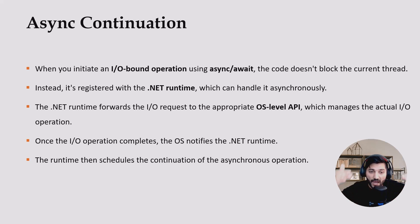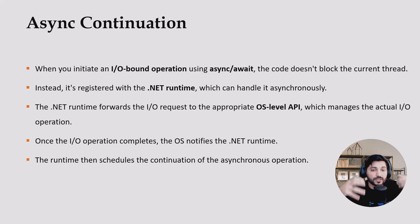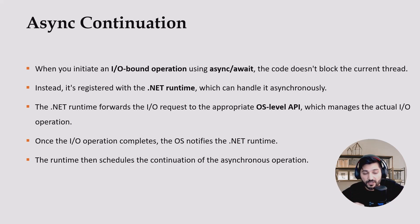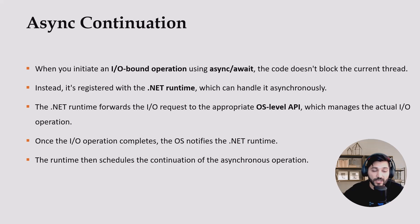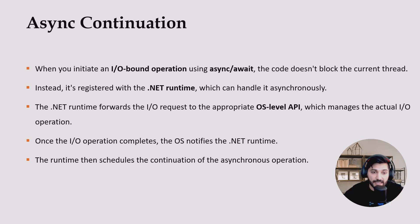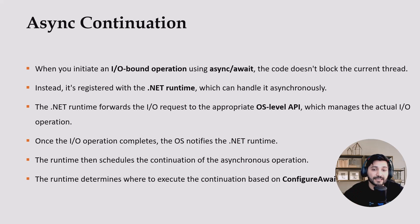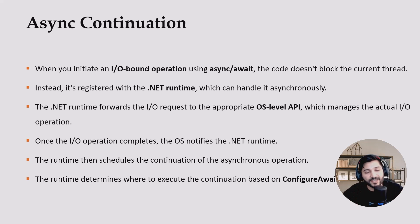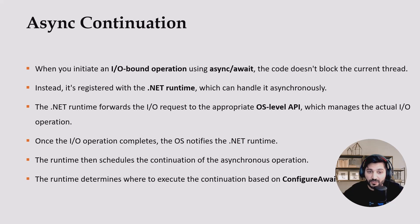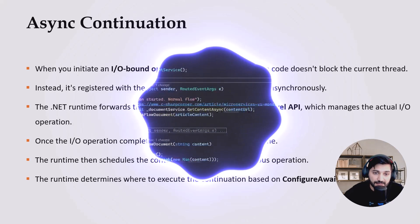So after await, all this functionality is going to be wrapped to the task continuation. You can check my async await deep dive video where I explain async state machine, and you will understand how it is happening. And the runtime determines where to execute the continuation based on ConfigureAwait. Yes, means we have some sort of ConfigureAwait functionality. Let's try to understand what actual ConfigureAwait means.